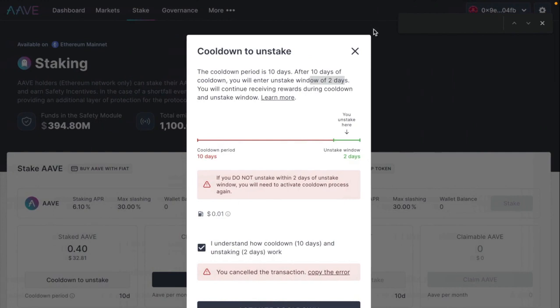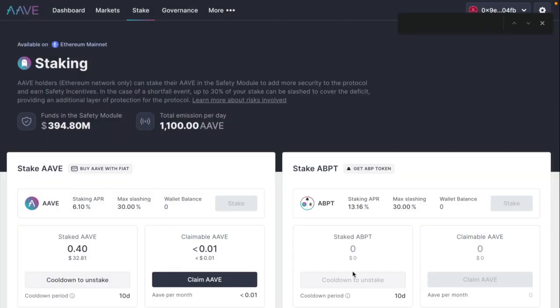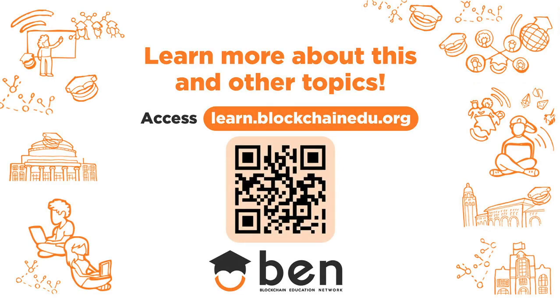So that's pretty much it. And good luck staking. Let us know down below in the comments if you have any questions. Visit learn.blockchainidu.org to learn more about this and other topics.